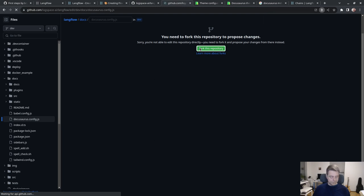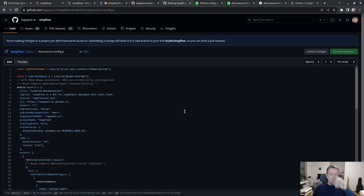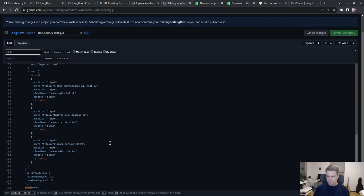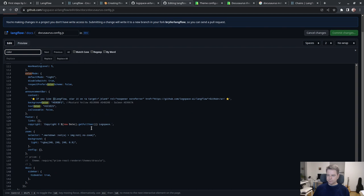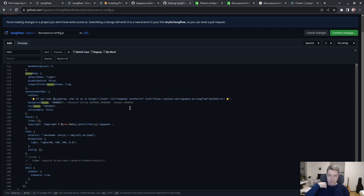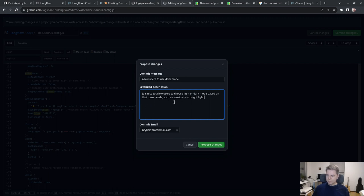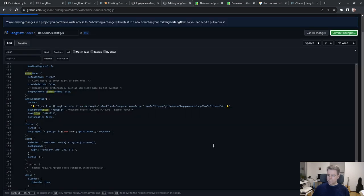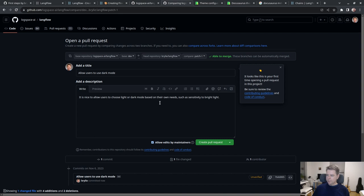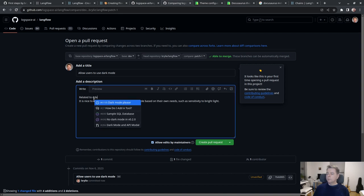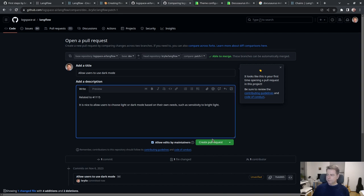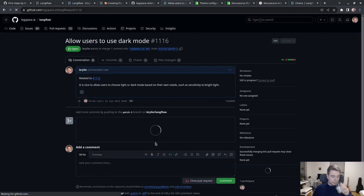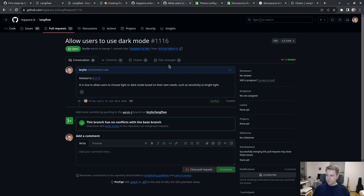I will fork it and create a pull request. Allow users to use dark mode. It's nice to allow users to choose light or dark mode based on their own needs, such as sensitivity to bright light. Let's create the pull request.